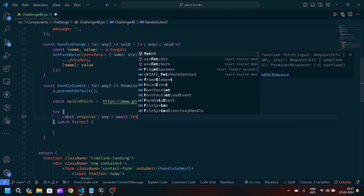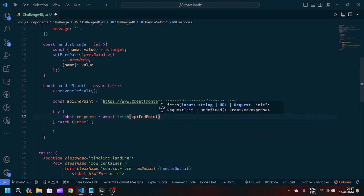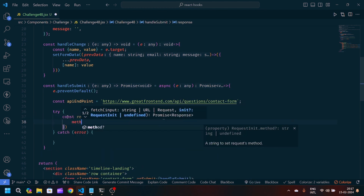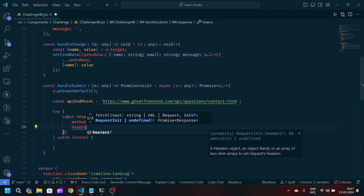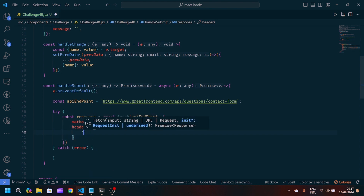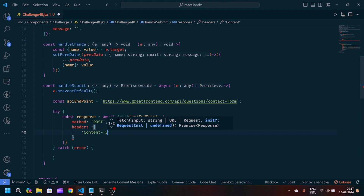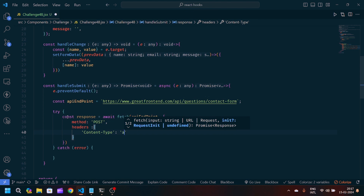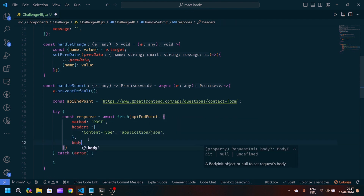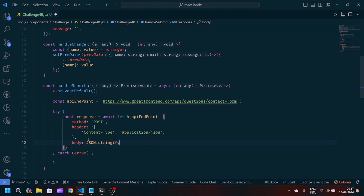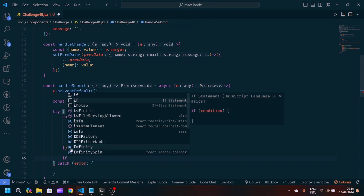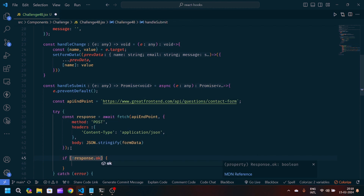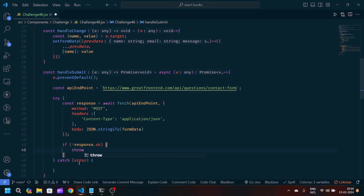Inside the try block, we'll write: const response = await fetch(apiEndpoint), and pass the params — method is 'POST'. Then we pass headers: 'Content-Type' is 'application/json'. In the body we'll write JSON.stringify(formData) to append the form data. We'll add a check: if the response is not okay (status is not 200), then we throw a new Error.